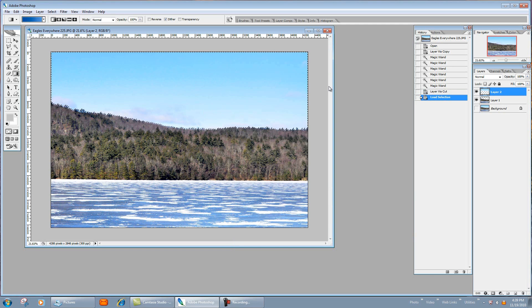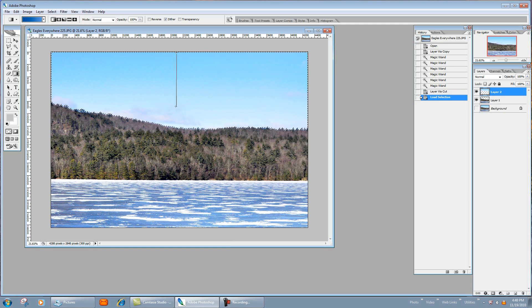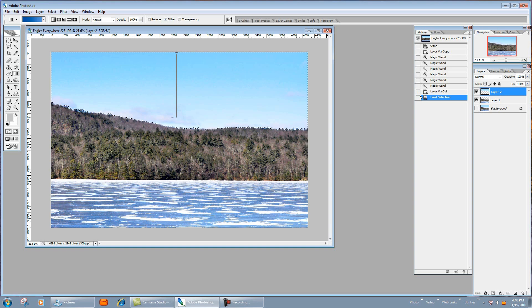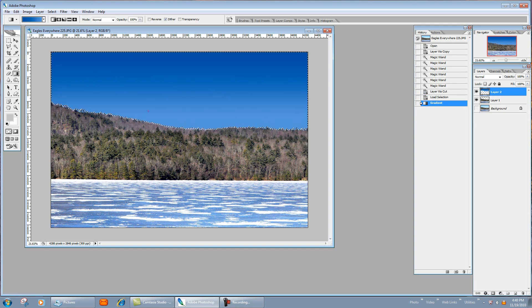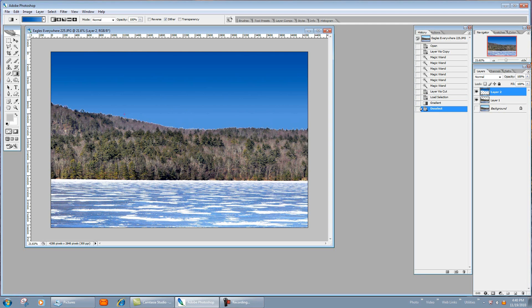And then what you can do is if you hold shift it'll give you a straight line. If you don't hold shift you could be over there—with shift it'll give you a straight line, 45 degree and so on, and then fill that area.